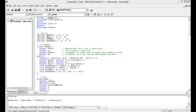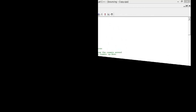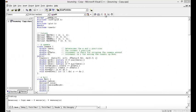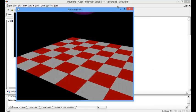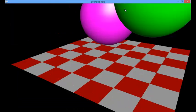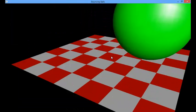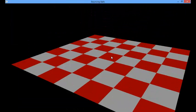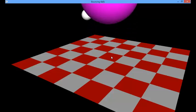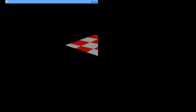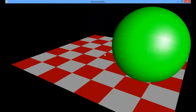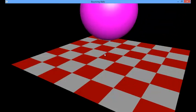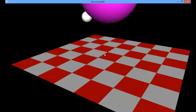Hello, welcome to the OpenGL projects. In this video, we are going to show you 3D bouncing balls. Execute the program. You can see 3 different balls bouncing on the floor. The floor is a checkerboard. You can clearly see the 3 balls of different colors bouncing on the floor.